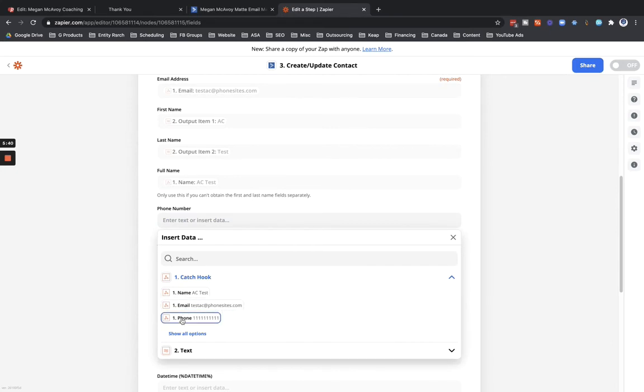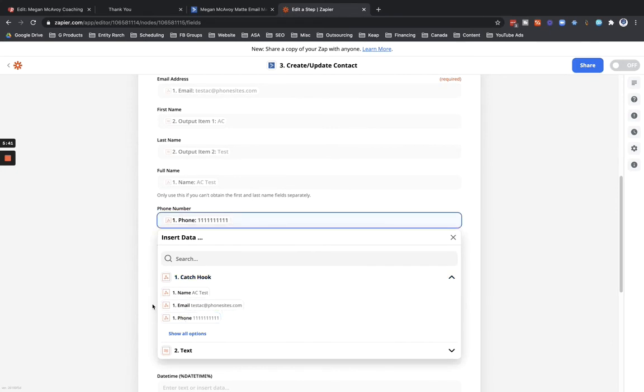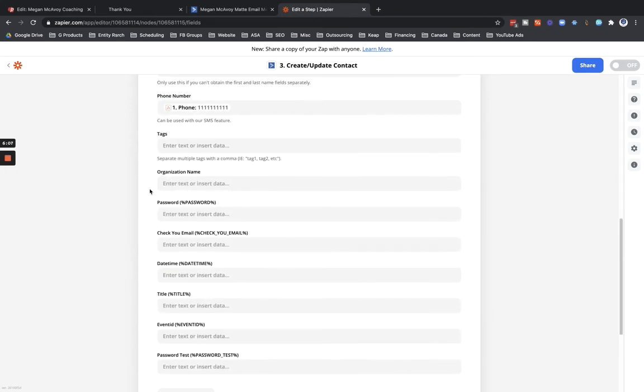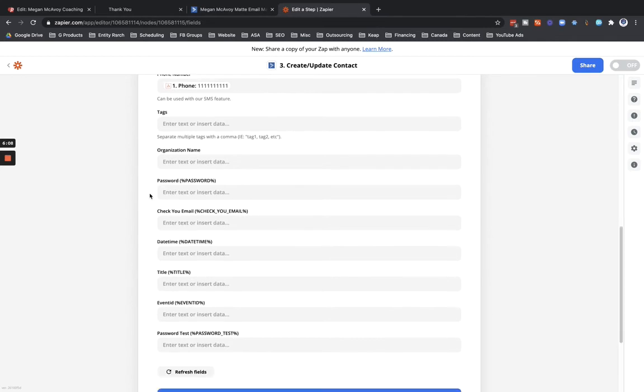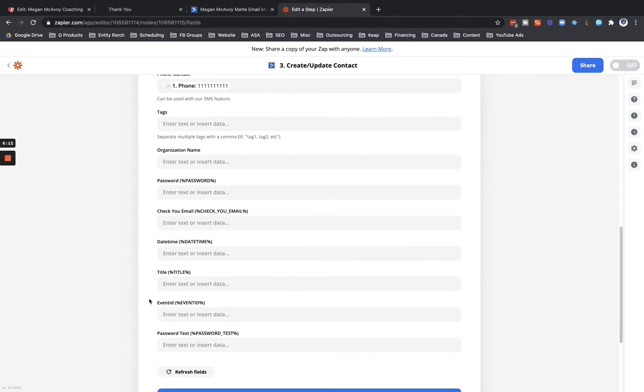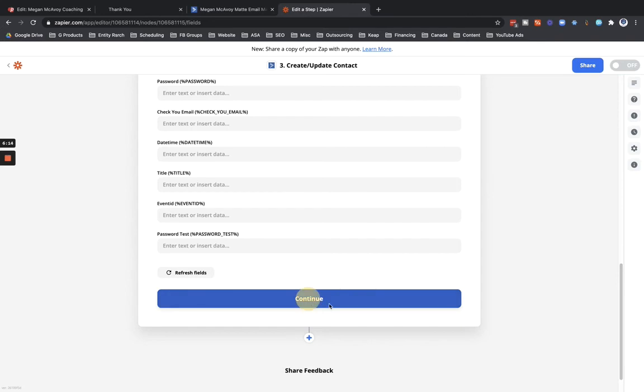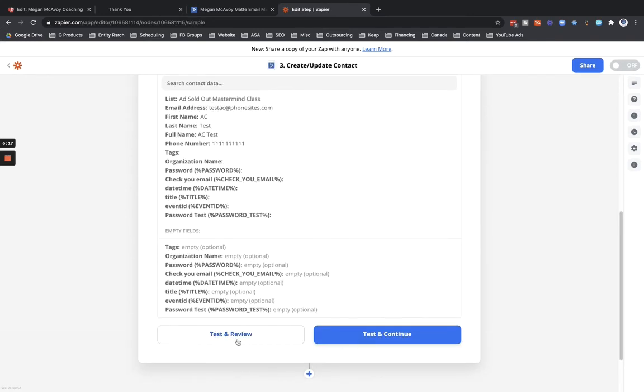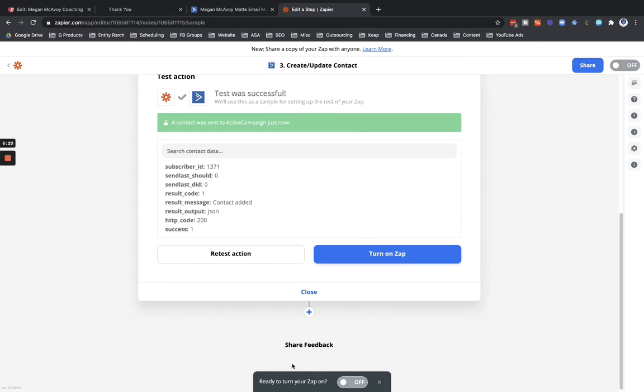So I'm going to skip that, skip org name, password, all this other stuff. We'll just skip all that and click in to continue. We don't need to fill all that out, okay? And then click on test and review. And this should have been added in. Let me go check to see if this contact was added into that list.